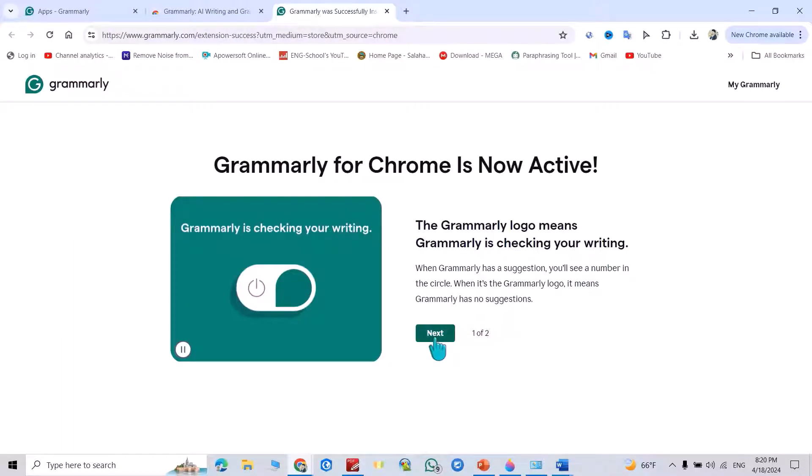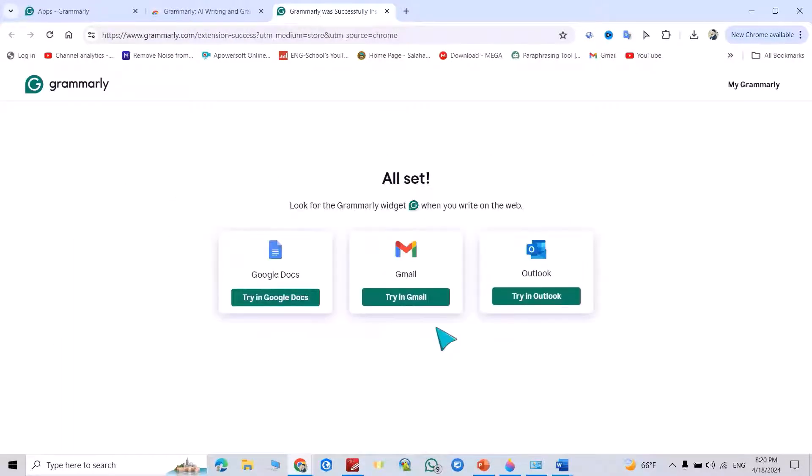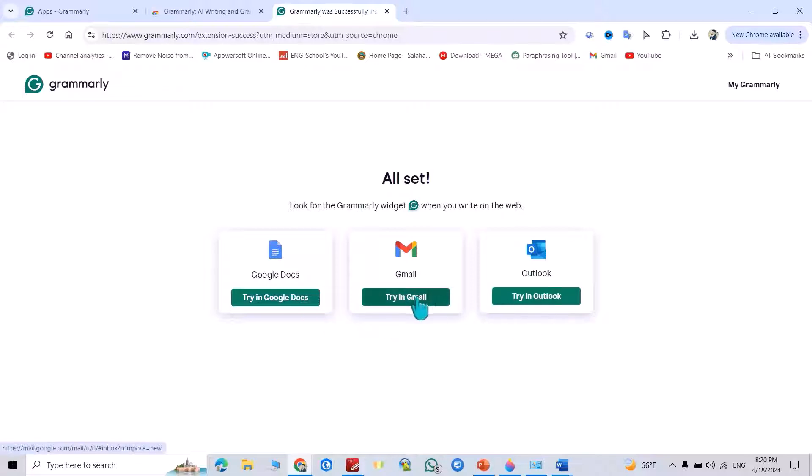Click next, continue. You can add it in Google Docs, in Gmail, in Outlook. For example, I select Gmail. Try in Gmail.